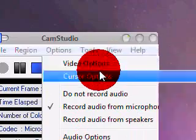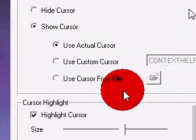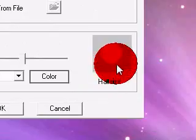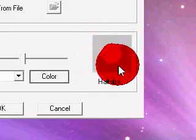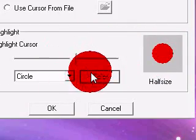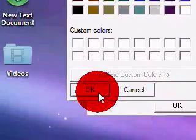You have your video options. You can change the color around your cursor. If I wanted to change it to yellow...